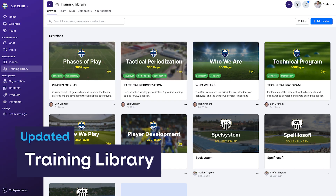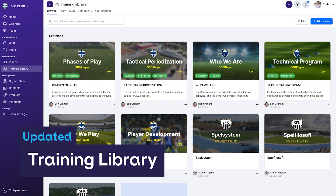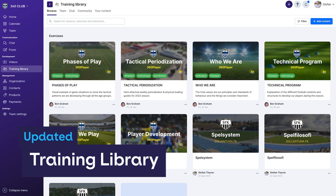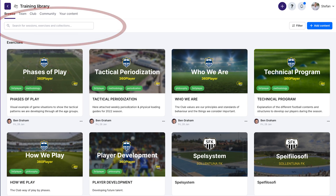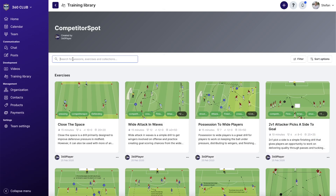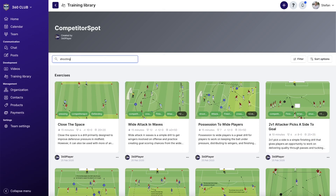The training library has also gotten some updates with a new look and added features. For instance, it is now possible to search for tags and combine them in the search results, as well as search within collections.